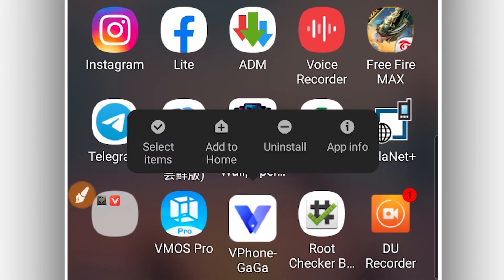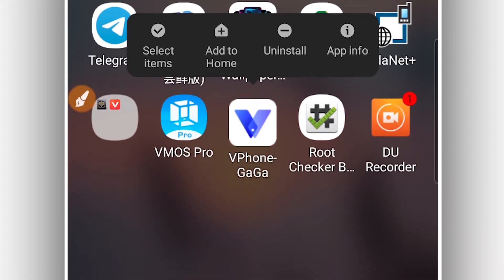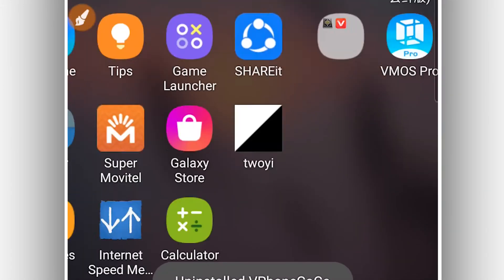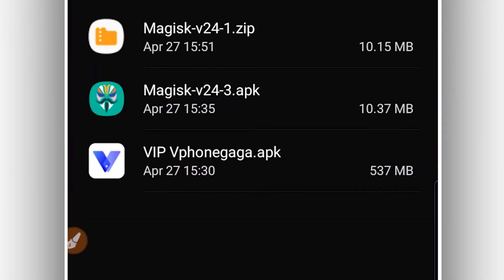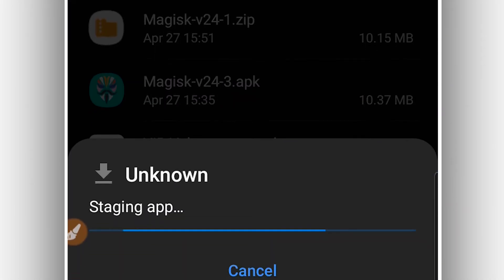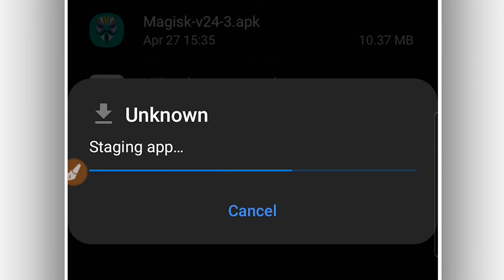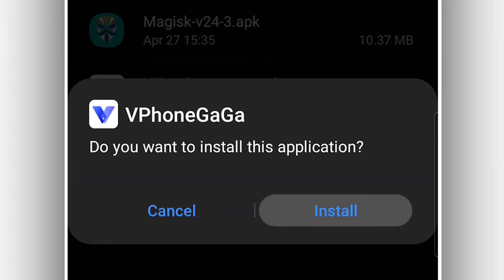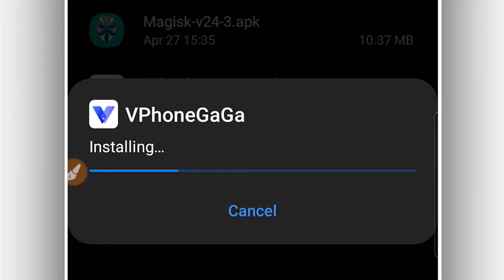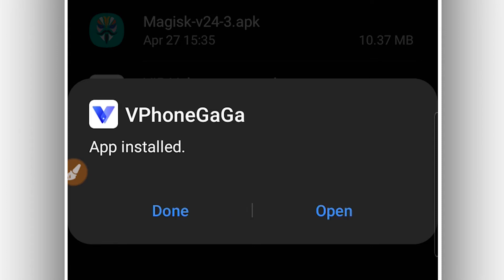I have it already installed — I'm going to be deleting it just to show you step by step how to install and how to run it on your Android device. I'm going to install it again. The application does not have a virus, it will not harm your device — it's only going to install and run VPhone Gaga with Android 10 with Mac skin on it easily.